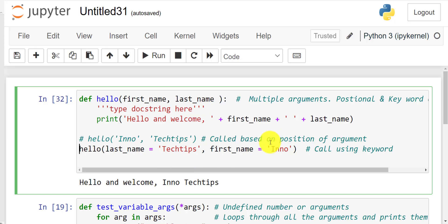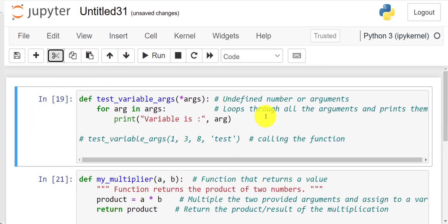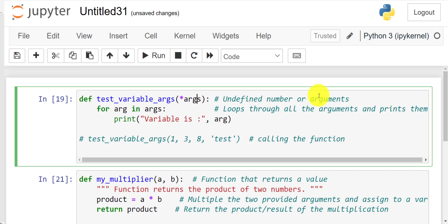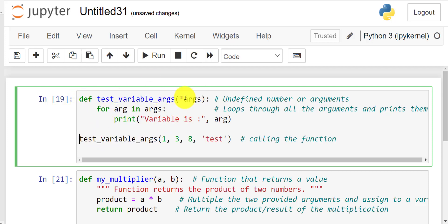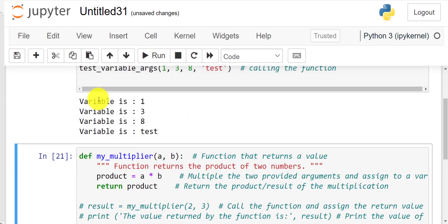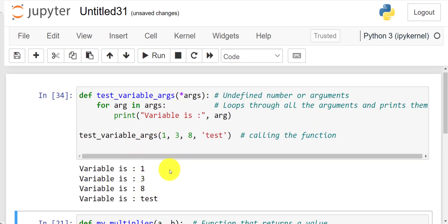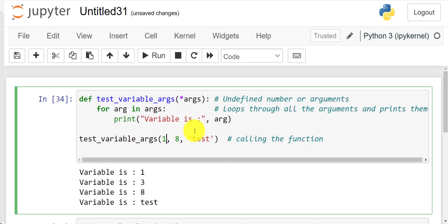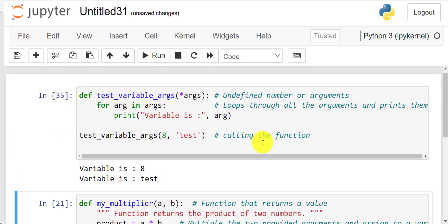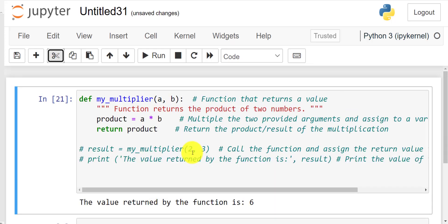The next feature is using an undefined number of arguments. If you don't know how many arguments the function will require, you can use the star notation — the star indicates that the number of arguments is unknown, so you can have two, ten, or any number. Here the function goes through all the arguments provided and prints them out. I've passed in four arguments: 1, 3, 8, and 'test', and it prints them all. You can also pass just two with no error.